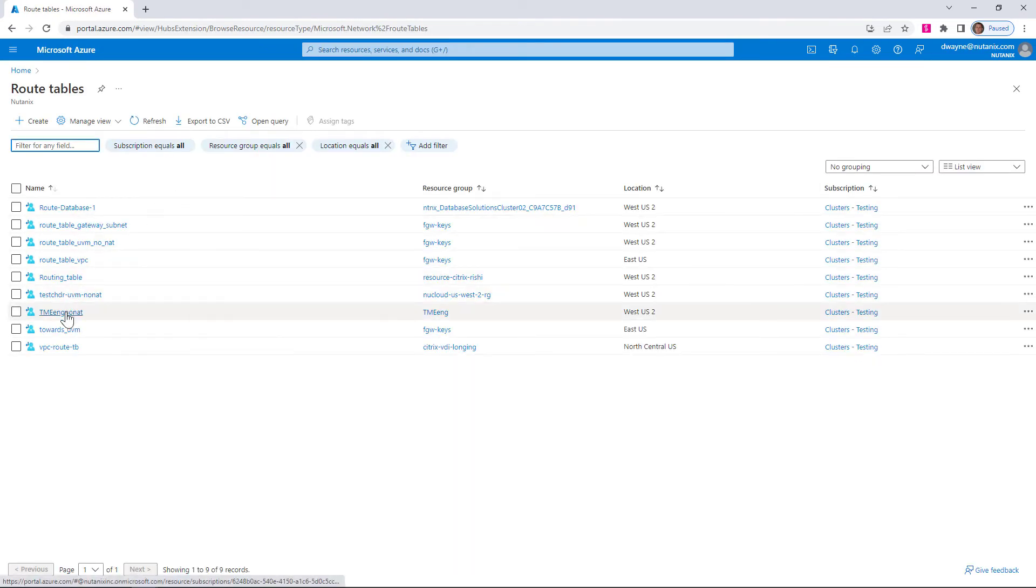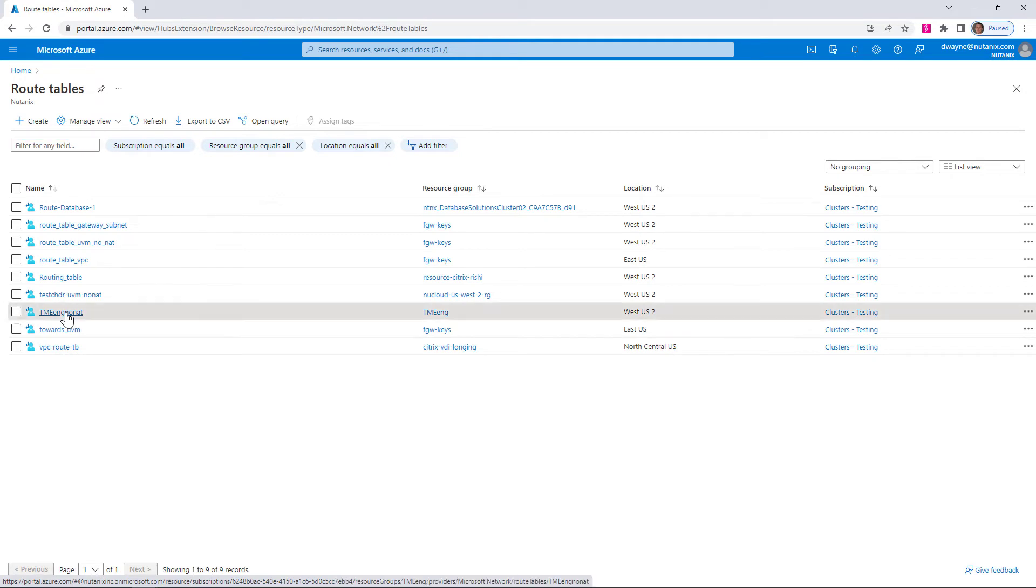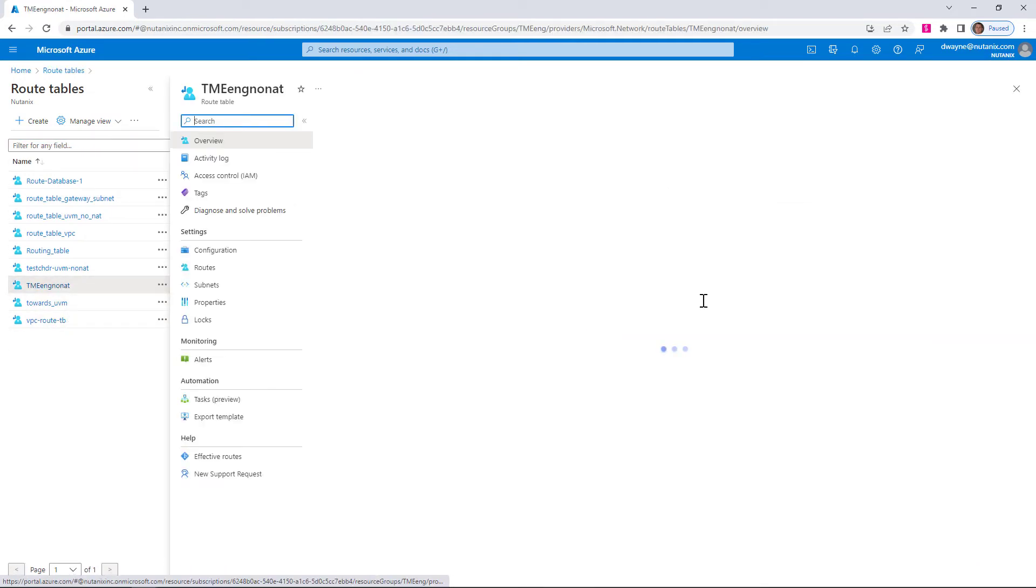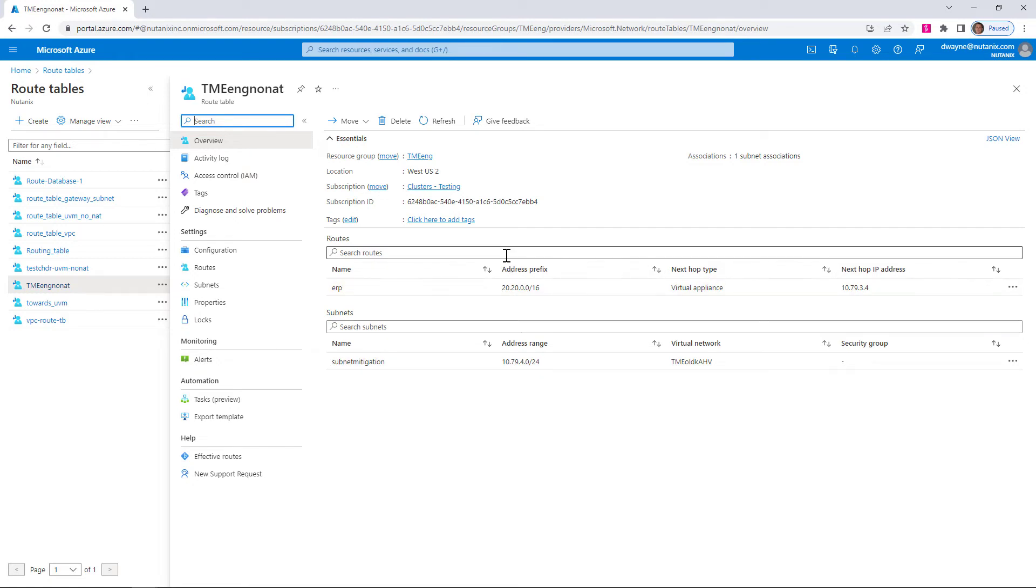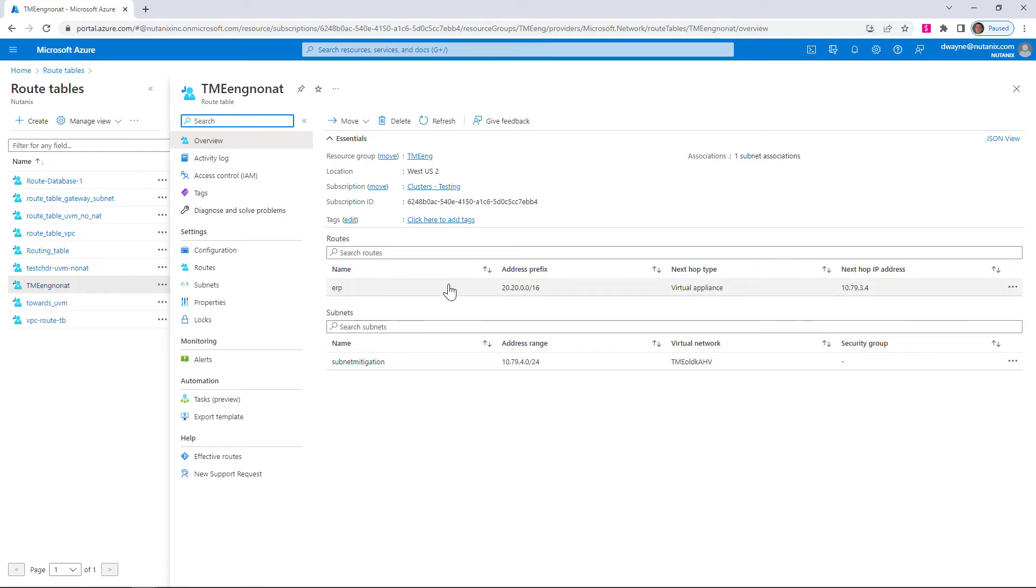So here's the route table that we've already created. You'd create a new route table as the default will not give you the ability to add it. So you create a new route table for any of your subnets that you want to route this way. And then you'll add them to the route table.